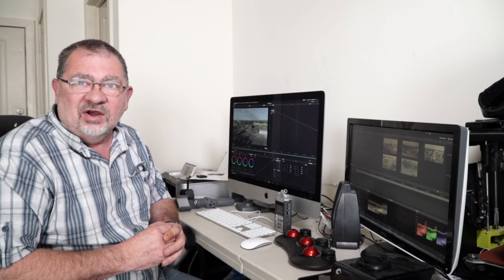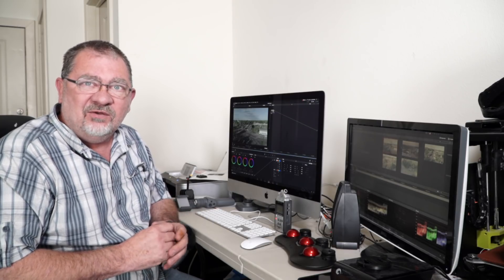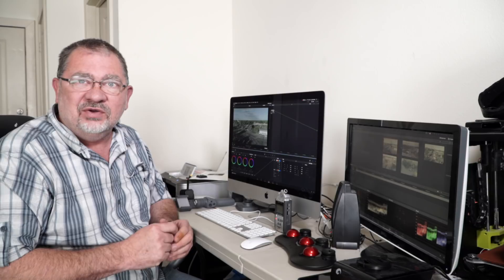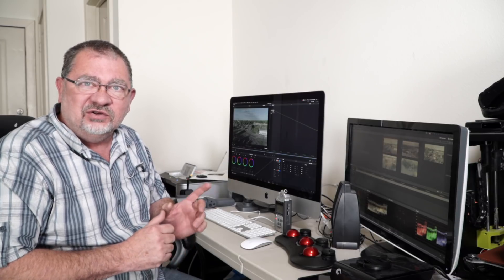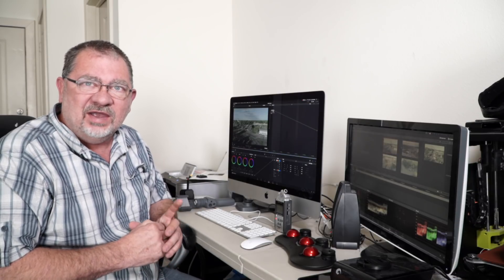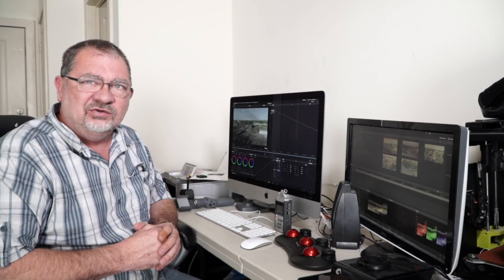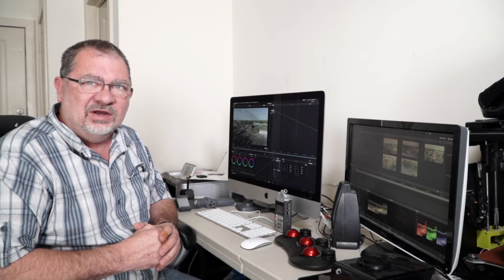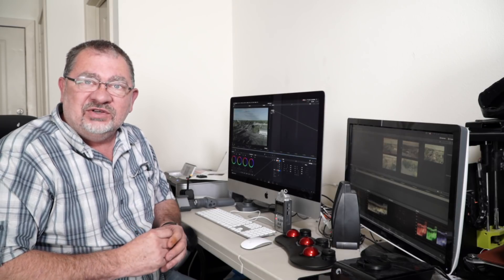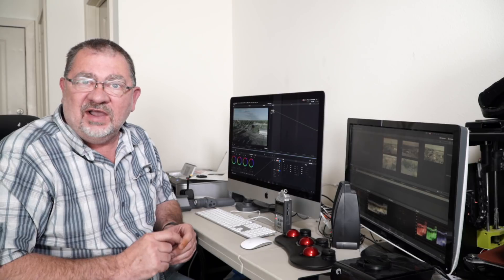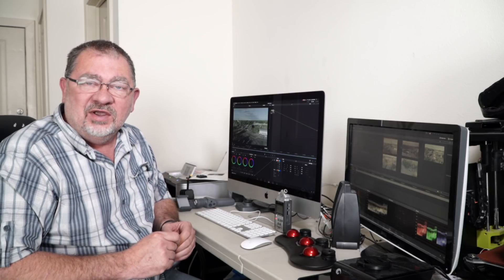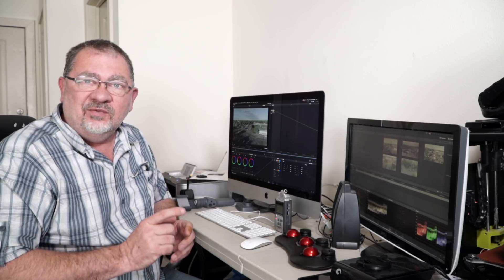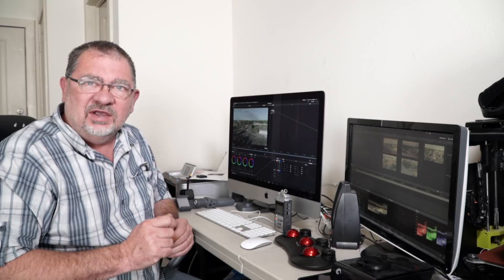Don't forget, we are having our giveaway right now for the Accusonus audio plugins. Just go to that video and subscribe and comment and be entered in to win that one. Be sure and subscribe to the channel and click the bell icon to be notified anytime I put out a new video.